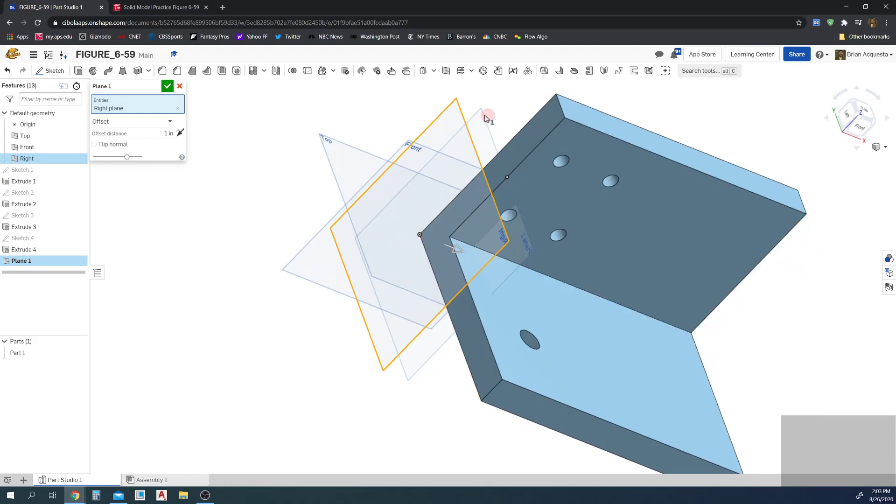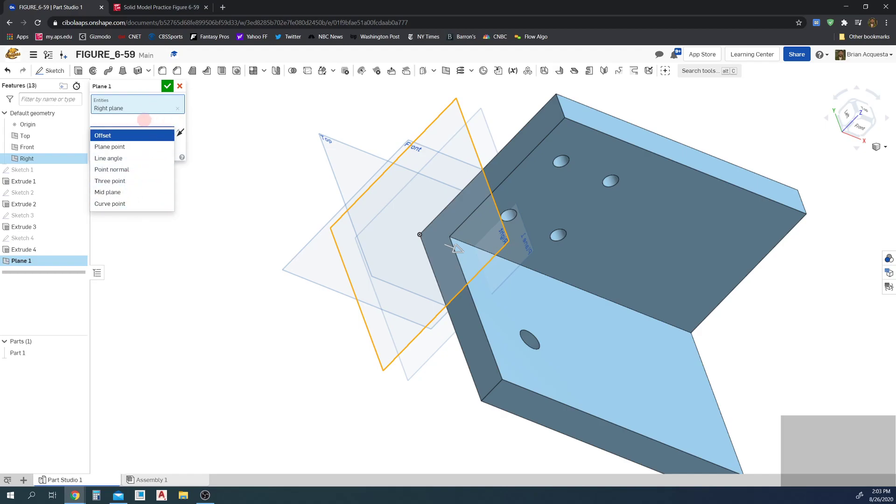Right now it's offsetting only one inch. You have other options in here for other ways you can create a new plane. We're just going to use offset for this.